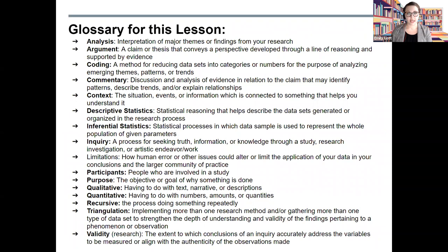This is a glossary slide for the lesson. You may want to pause the video to re-familiarize yourself with these key terms, as I will use many of them throughout the lesson. If you hear a term that you're unfamiliar with, chances are I've captured it here. Feel free to come back to the glossary to further your knowledge of research terminology throughout this entire video.